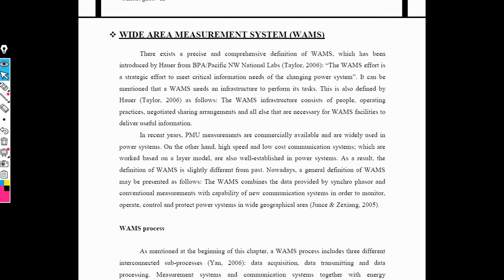Phase measurement units are used in power systems. The PMU gives high speed and low cost communication and depends on the communication system. WAMS depends on synchrophasors and gives conventional measurement — all parameters can be easily measured with the help of PMU. PMU sends information to the control center. WAMS also depends on geographical area, and it is easy to operate, control, and protect the power system with the help of wide area measurement system.